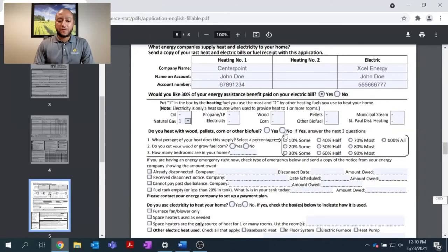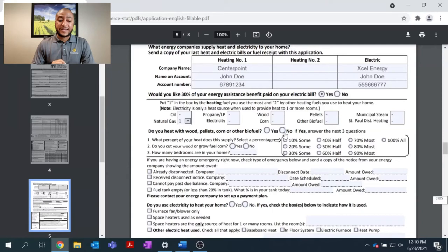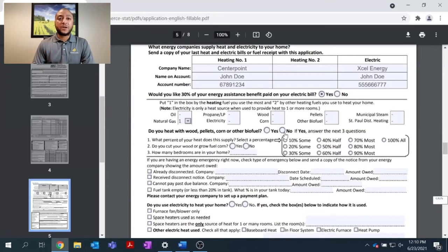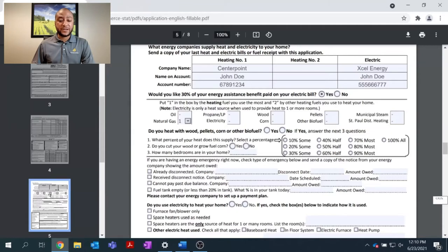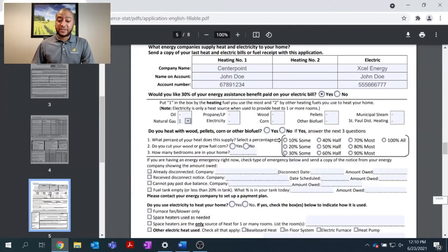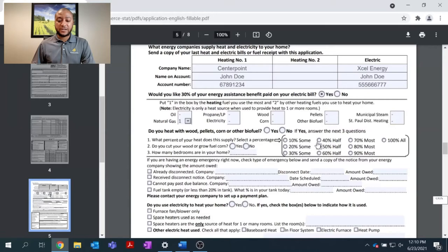As we move forward, you will see a question that states, do you heat with wood pellets, corn, or other biofuels? If you are one of the many Minnesotans that do heat with these sources of fuel, please answer the question appropriately. If yes, you will continue on with three short questions to answer. What percent of your heat does this supply? Just give a general estimate. If it's over 50%, 40%, please answer.